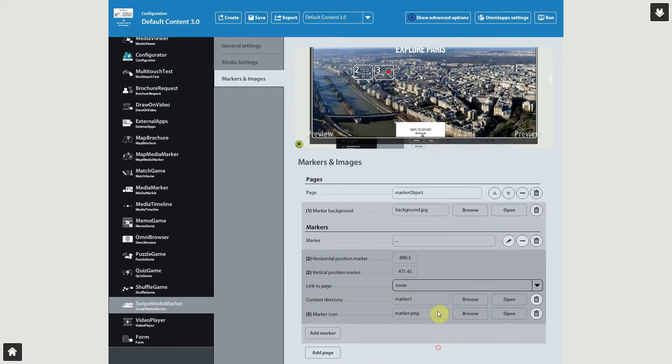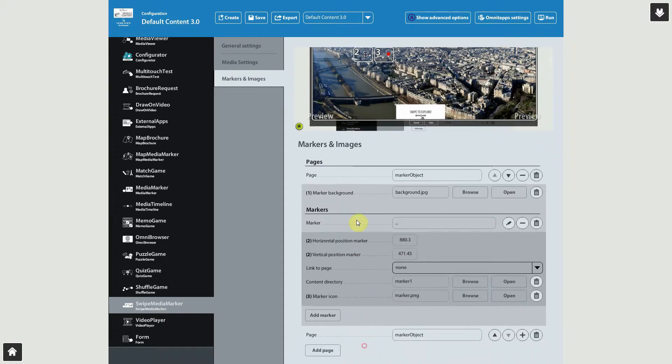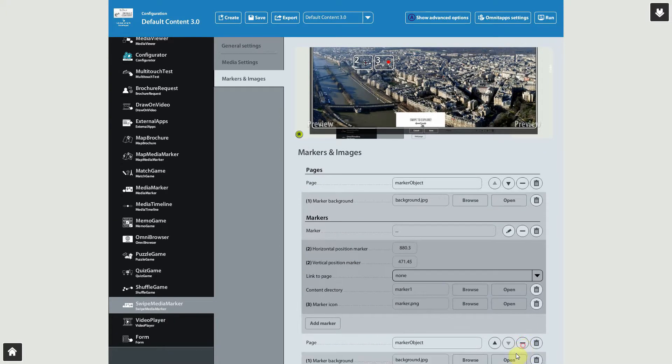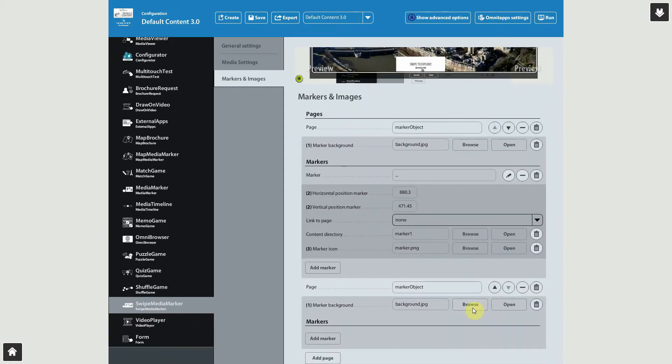To add more markers, click the Add Marker button and repeat the process to position the marker and add content to it. You can also click Add Page to add another image in which you can add more markers.